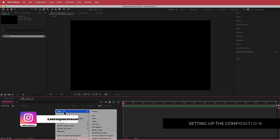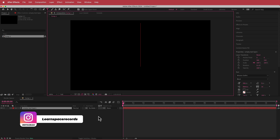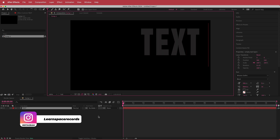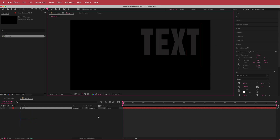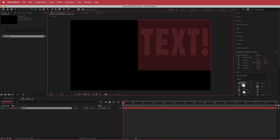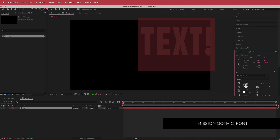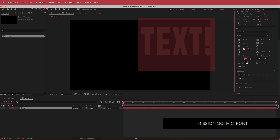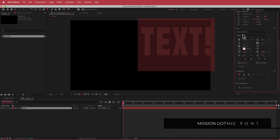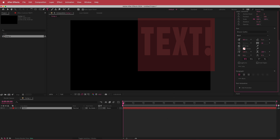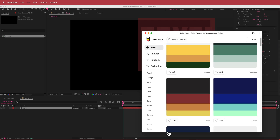The next thing we need to do is add a text layer. I'm going to write my text in there, highlight it all, change the size a little bit, increase the spacing between letters, and make it all caps. The font I'm using is Mission Gothic and the color is a gray from a color palette.